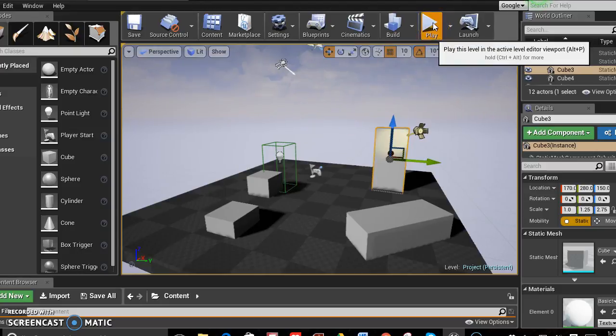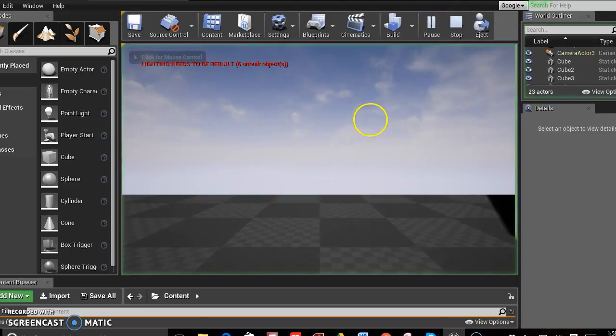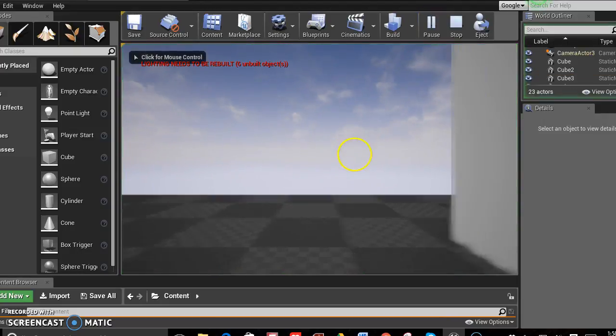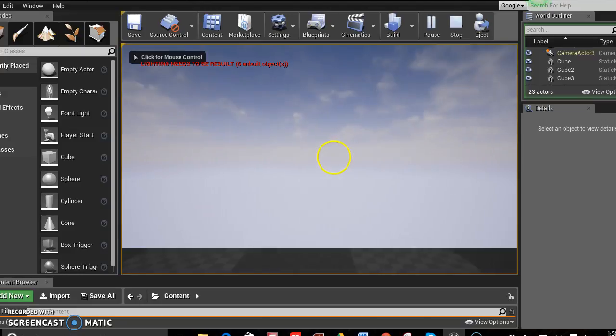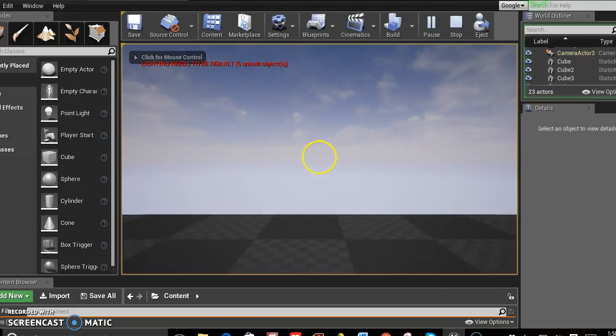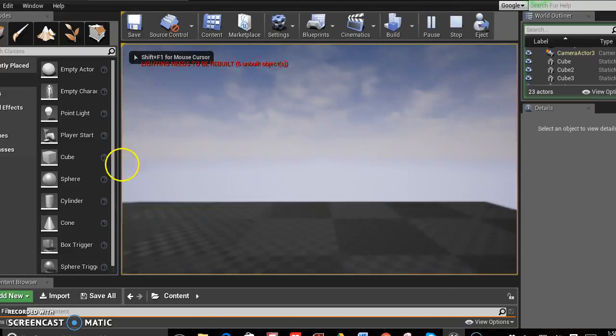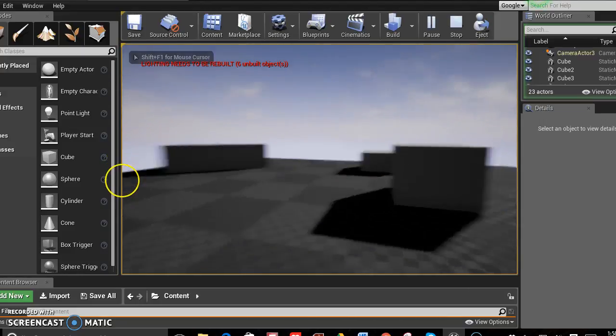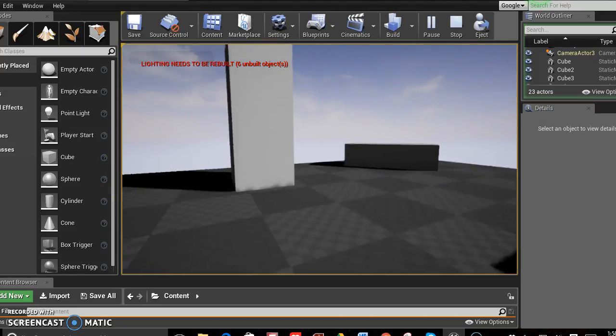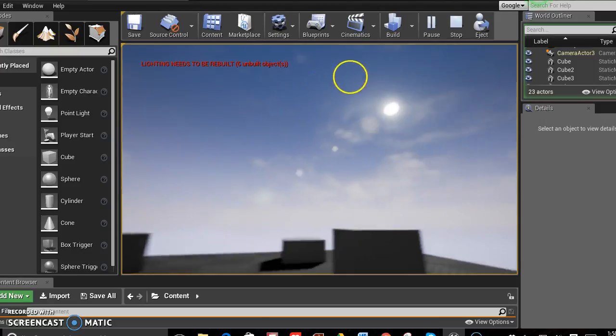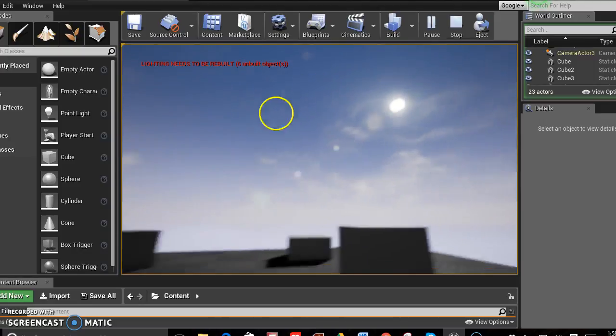So I'm going to hit play here. Using WASD and the mouse to walk around, it's pretty cool how the sun comes down.